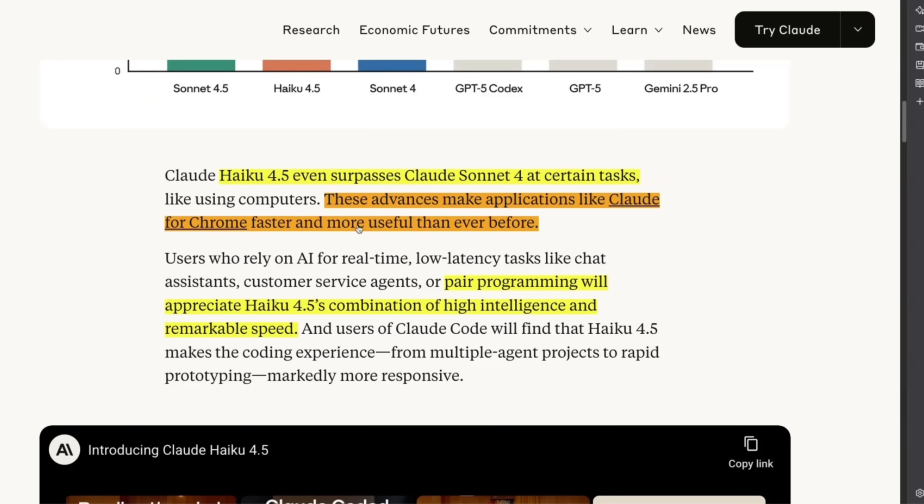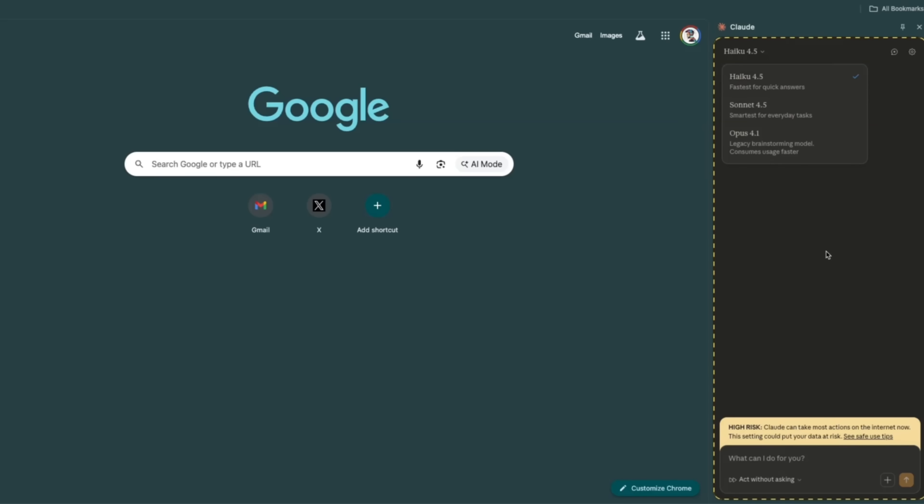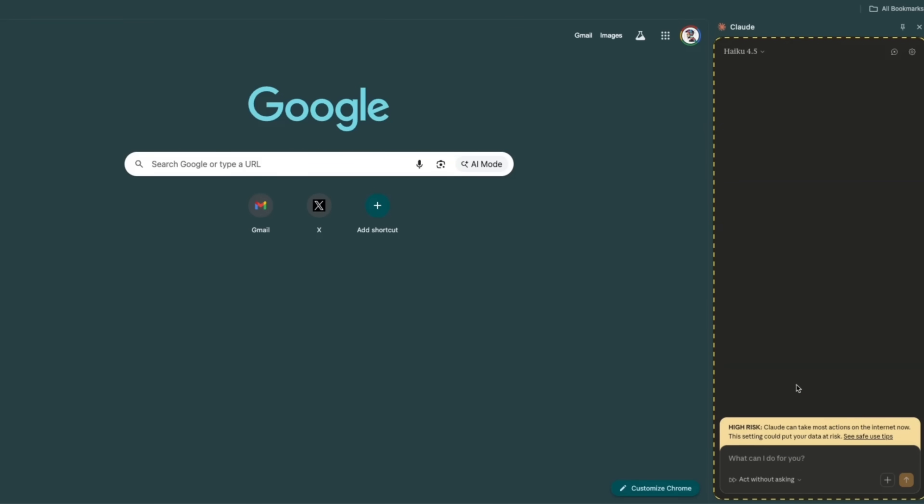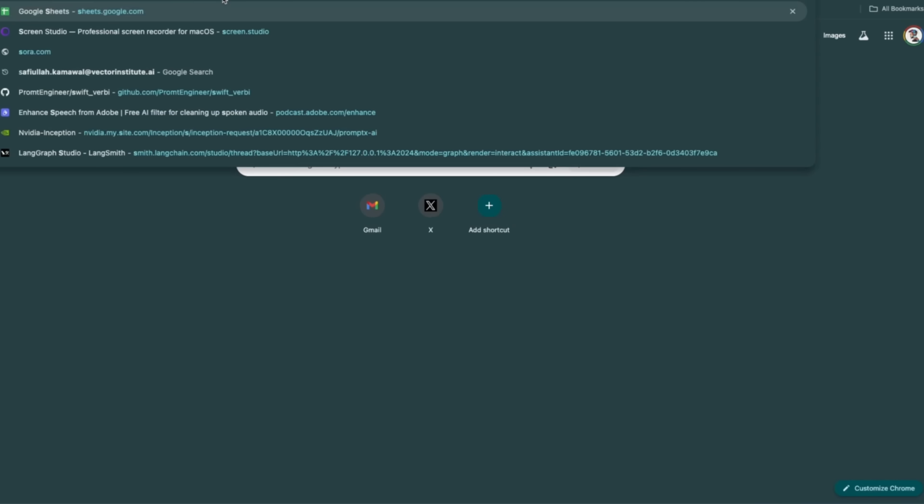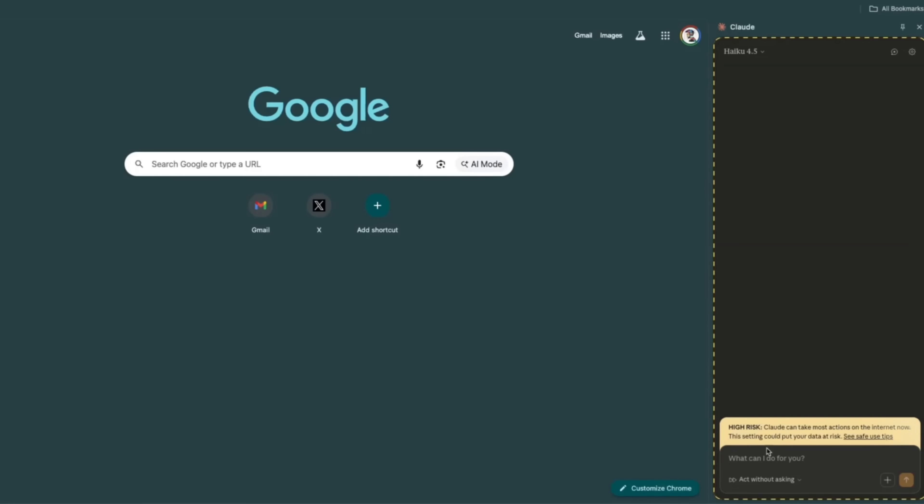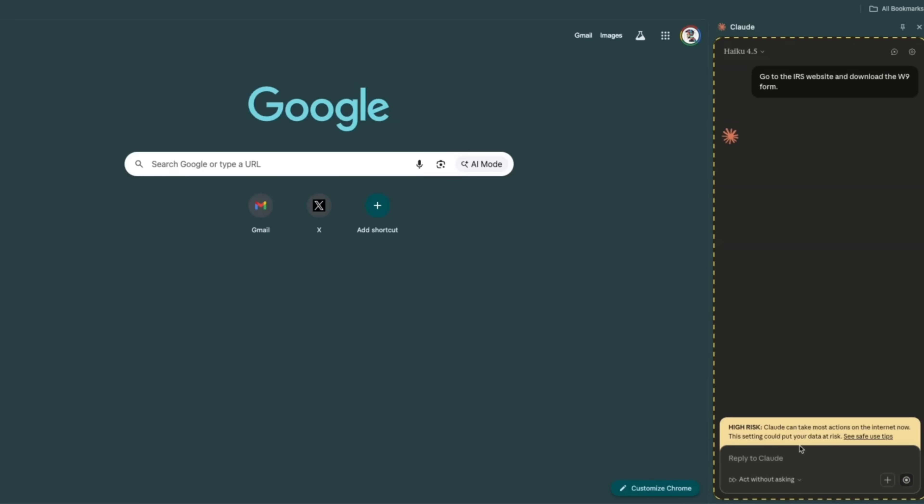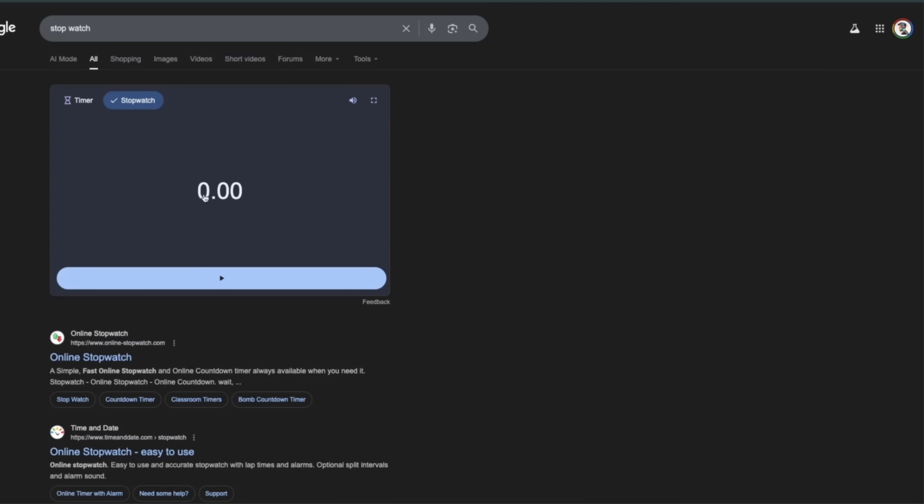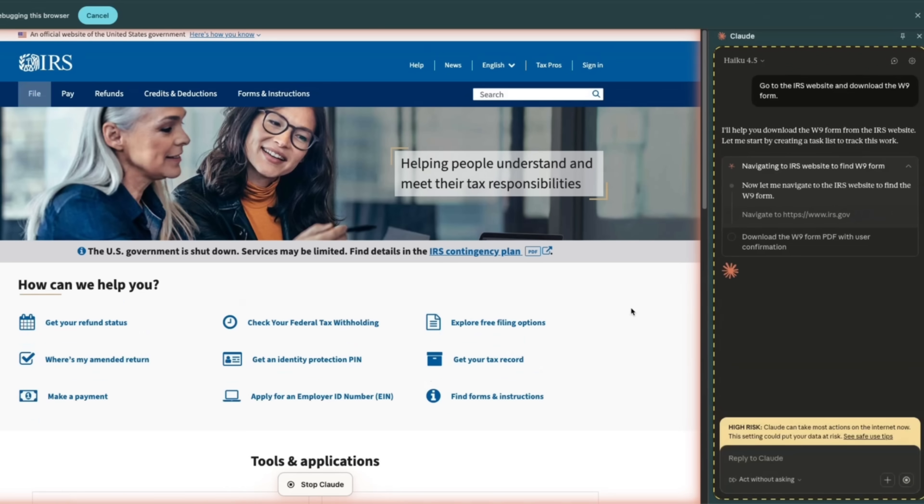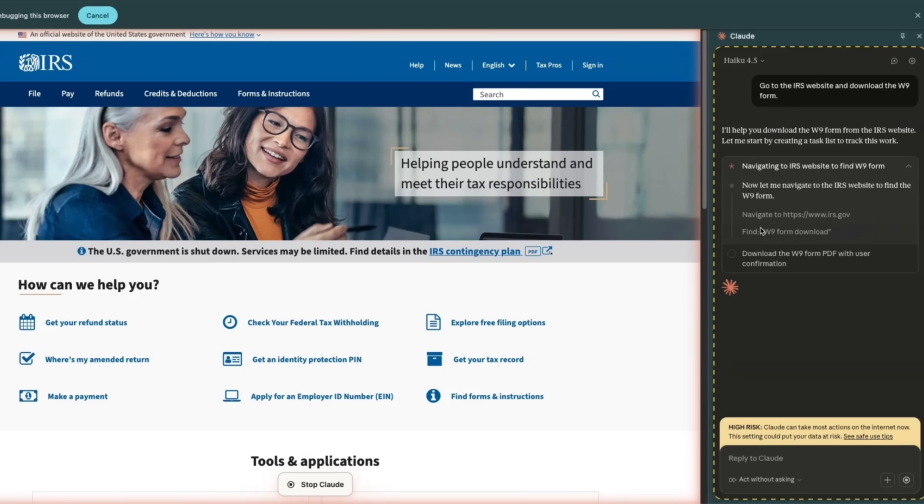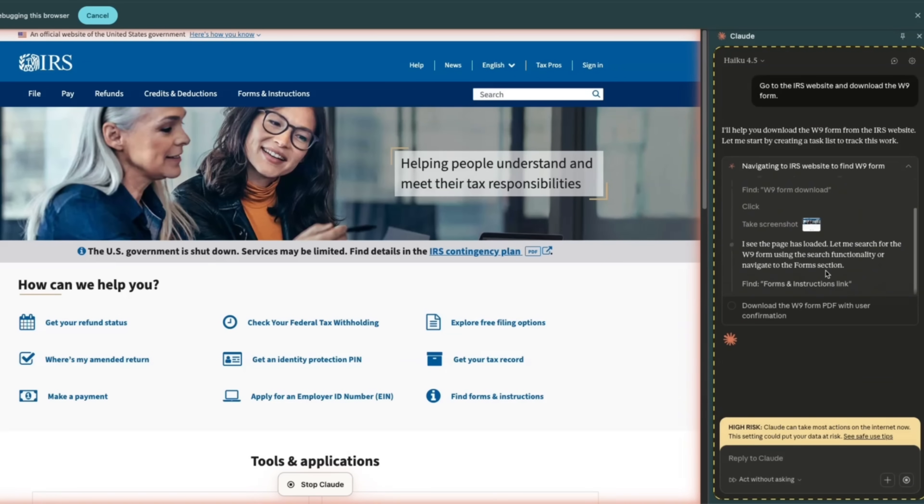Another use case they are discussing is that we'll be able to make computer use tools like Claude for Chrome much faster and much more useful than before 4.5. Now I am allowing it to take all the actions that it needs, so it's not going to ask me for permissions. Let's look for a stopwatch. We're going to assign it a simple task: go to the IRS website and download the W-9 form for me. For transcription, I'm using an app that I personally built. We're going to start this. You can actually see all the action that it takes. For example, it navigated to the IRS website, which was pretty neat.